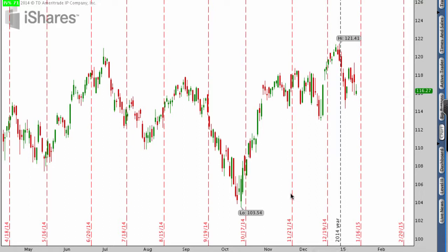What we're going to do today is actually show you how to set up three of the different technical indicators that I use, including MACD, CCI, and RSI. I'll show you how to set them up in thinkorswim, and obviously your broker, if you're using somebody different, might have a different setup, but it's all basically about the same.